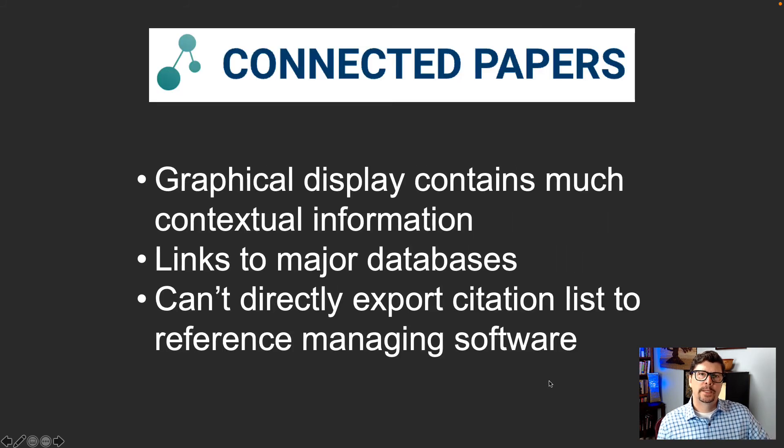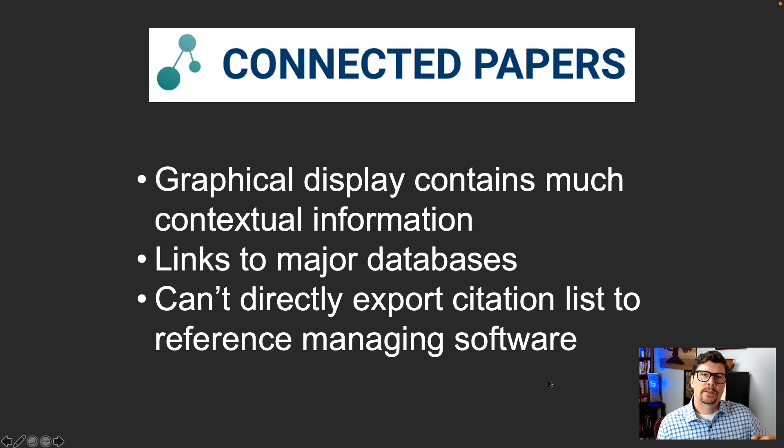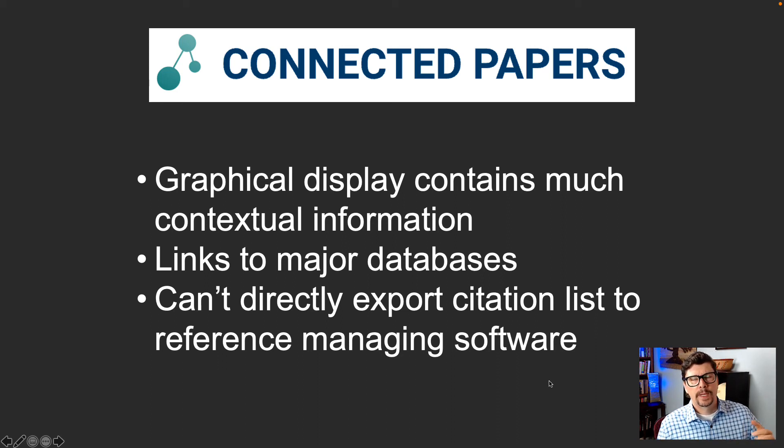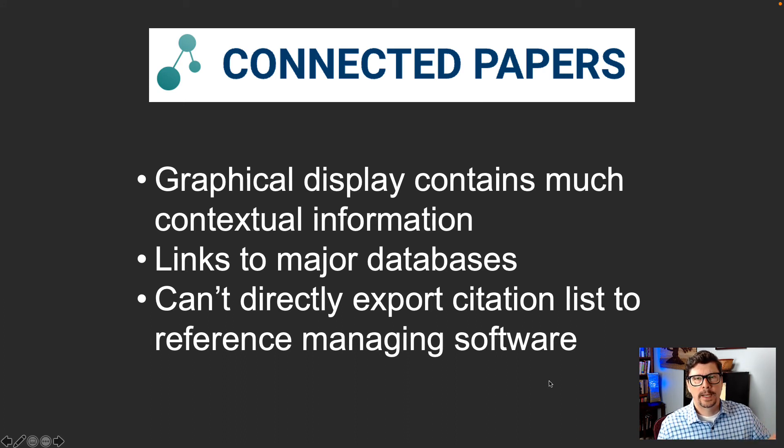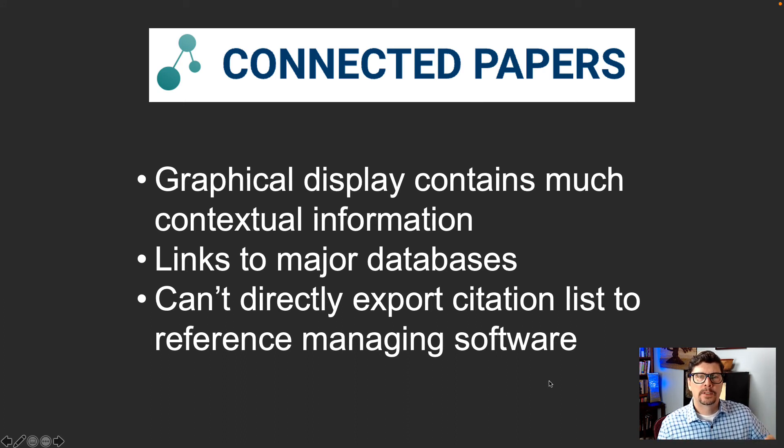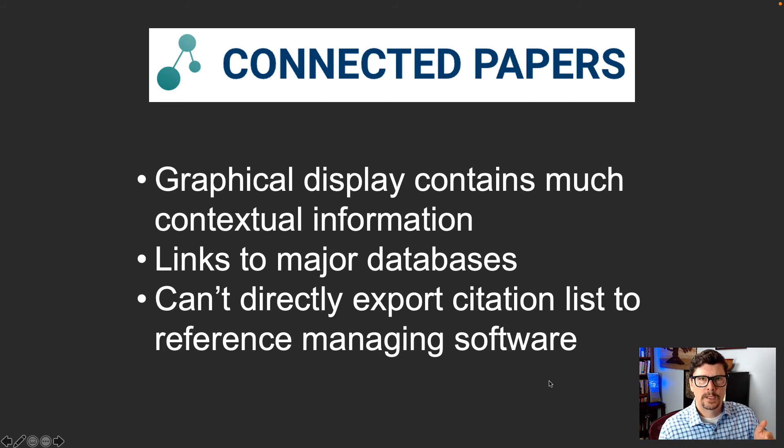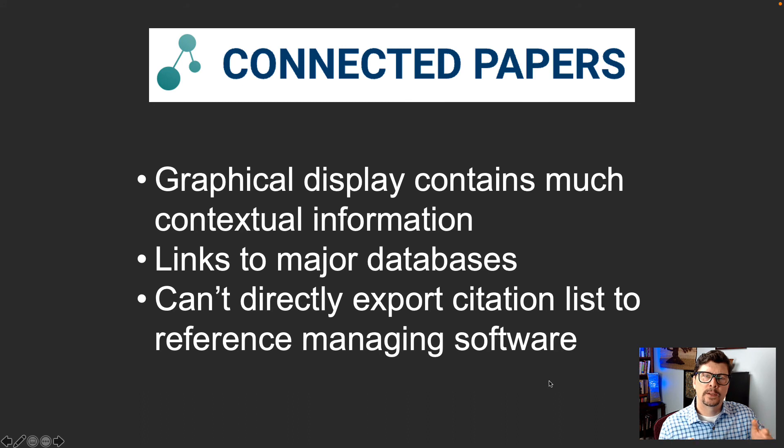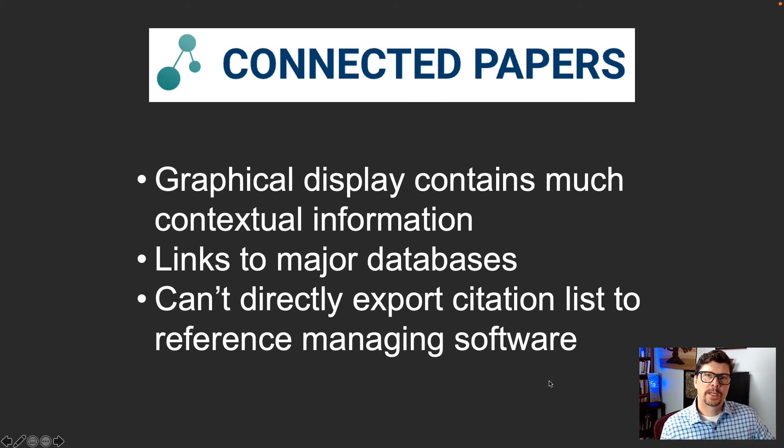Now with Connected Papers, I love this graphical display. It contains so much contextual information about which papers are most closely related, how old they are, and how many times they've been cited. So you can really get a feel just with your eyes for how influential these other papers are in the field that you're trying to learn about. And I also like that it links to the major databases.